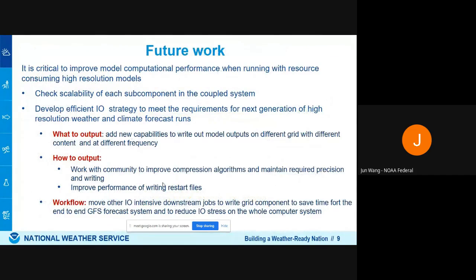In the future, I encourage all people using UFS to check your code and check the scalability of code changes you make. For IO, check what you want to output, how you want to output it, and whether you can output it efficiently. IO is always a bottleneck for the model.